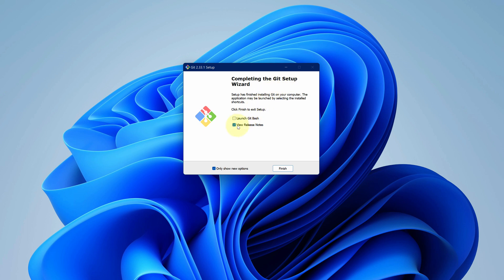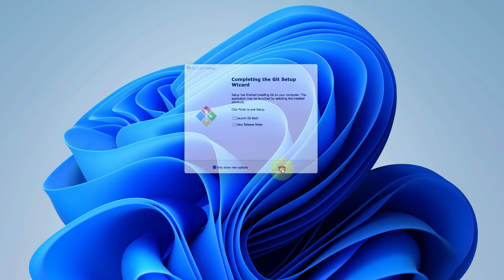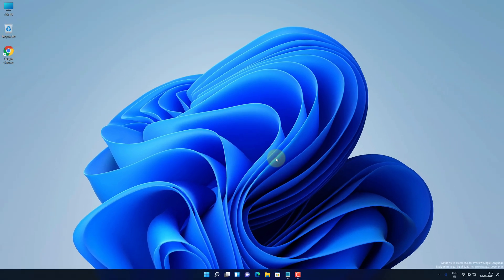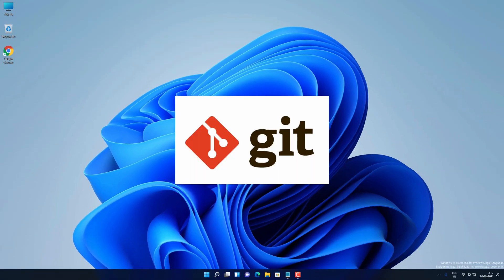No need to view release note. Now we can click on finish button. Good job. Now let's check Git is working or not.